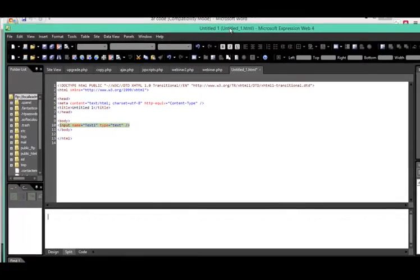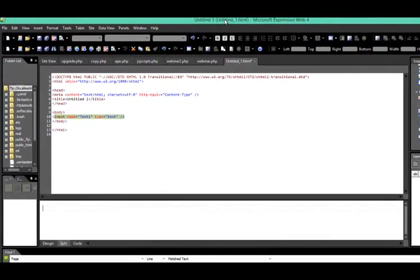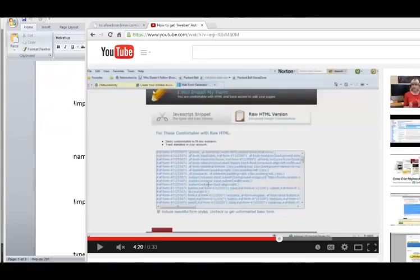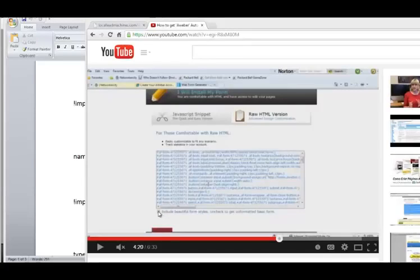So far, the most compliant code we've seen is from AWeber, and I'm going to show you an example of raw HTML form code from AWeber. Inside of your AWeber, you want to select raw HTML version. You want to uncheck 'include beautiful form styles' — get rid of all that garbage. We just want the actual form code itself so we can convey all the data. We'll still detect all this stuff and remove it, but just to be on the safe side, always uncheck that so we can read the code correctly.